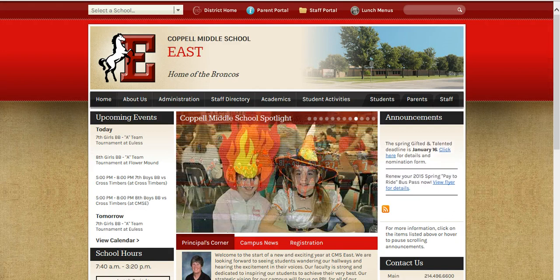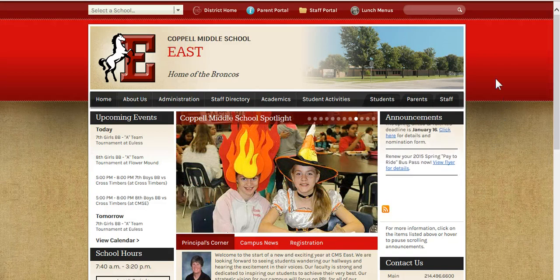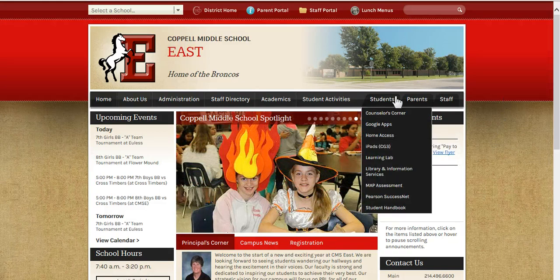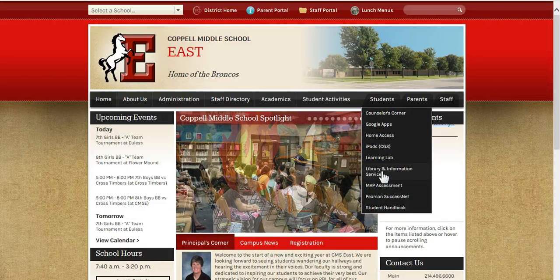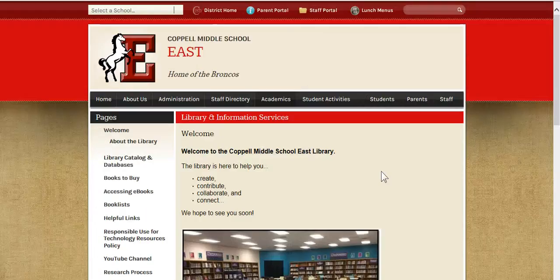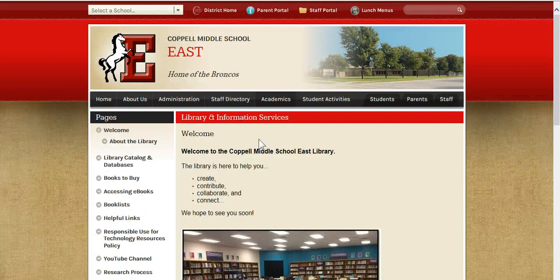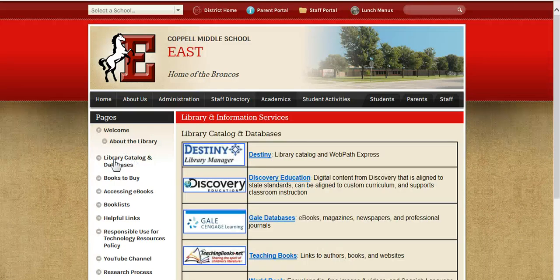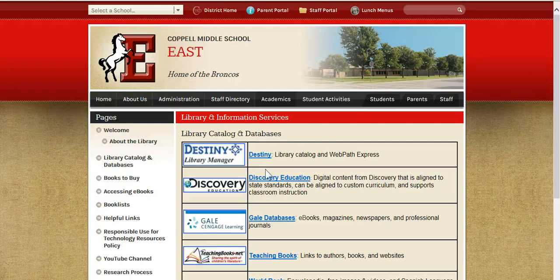To get to our databases, I'm on our school website. I'm going to go through Students, Library and Information Services. And on the left hand side, I'm going to click on Library, Catalog and Databases. This is the same place I click to get to Destiny, but instead of going to Destiny, I'm going to go to Gale Databases.